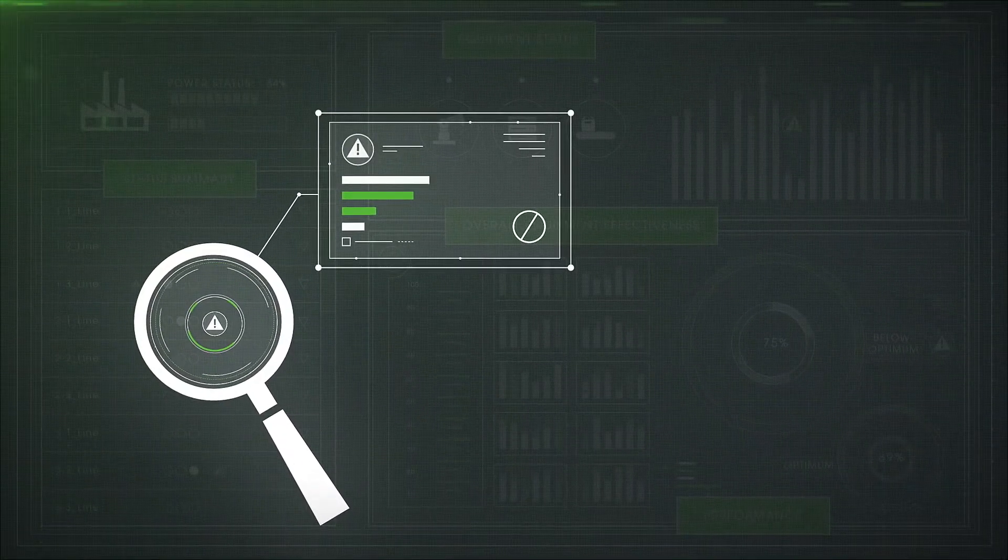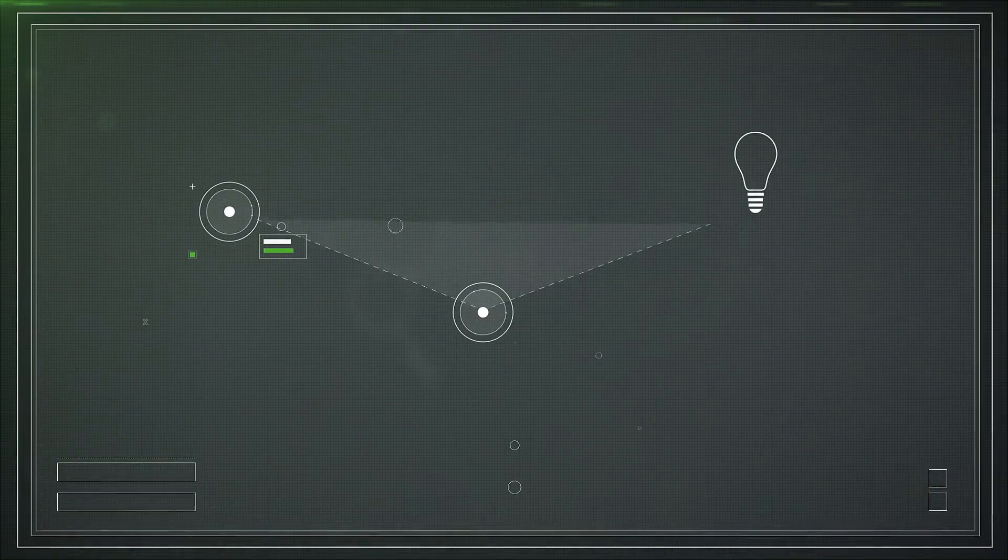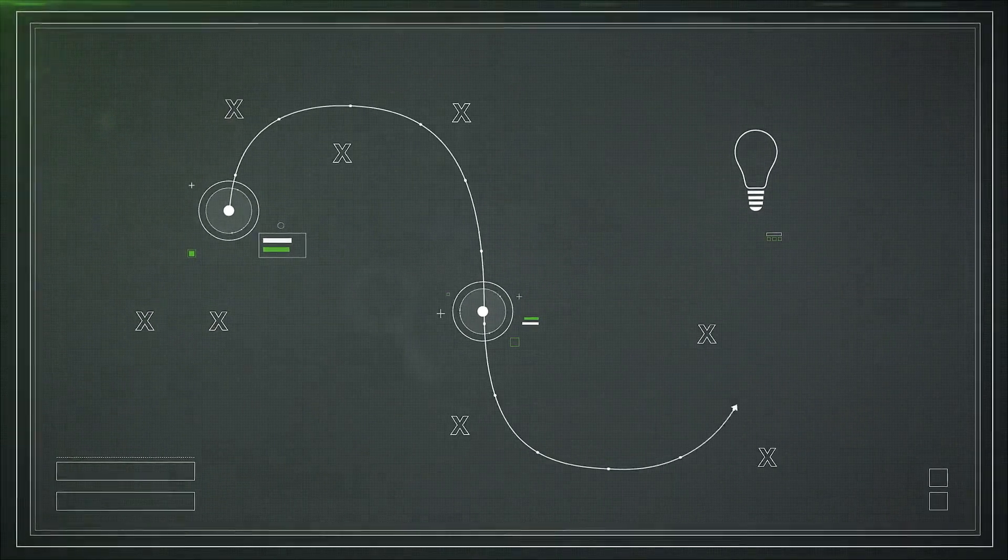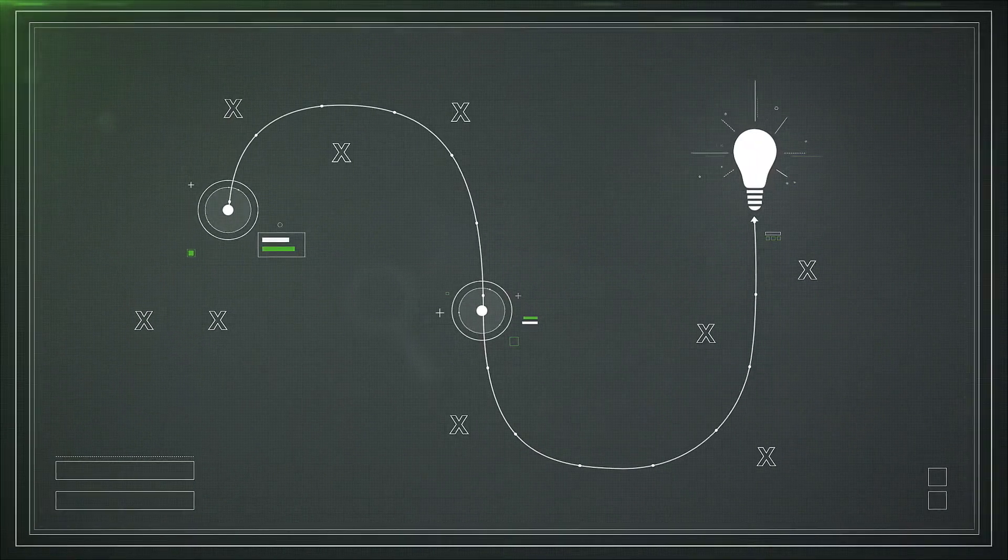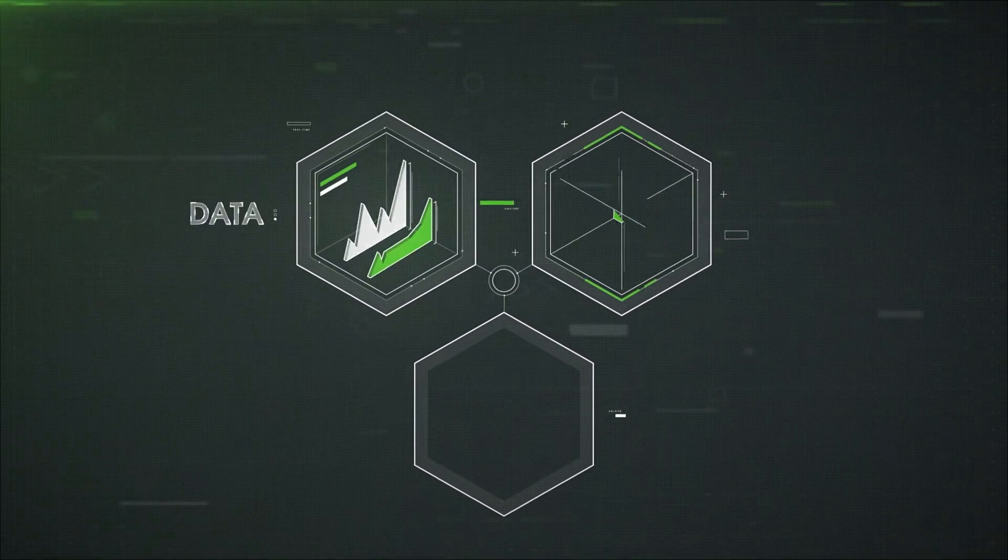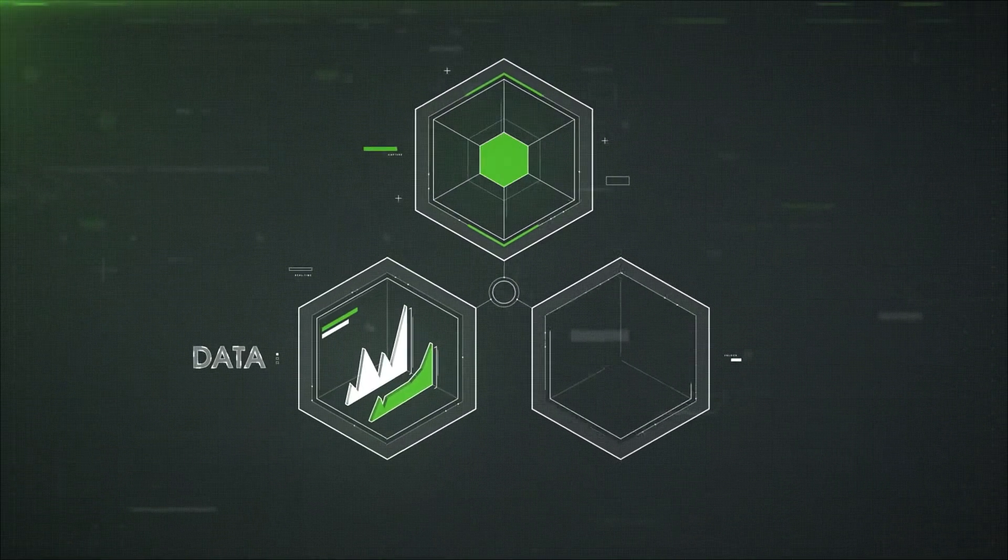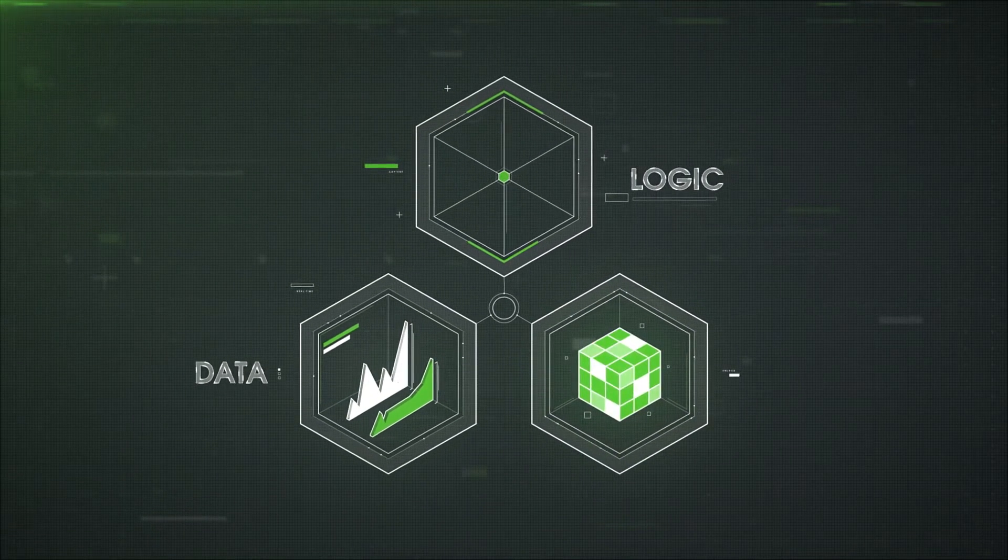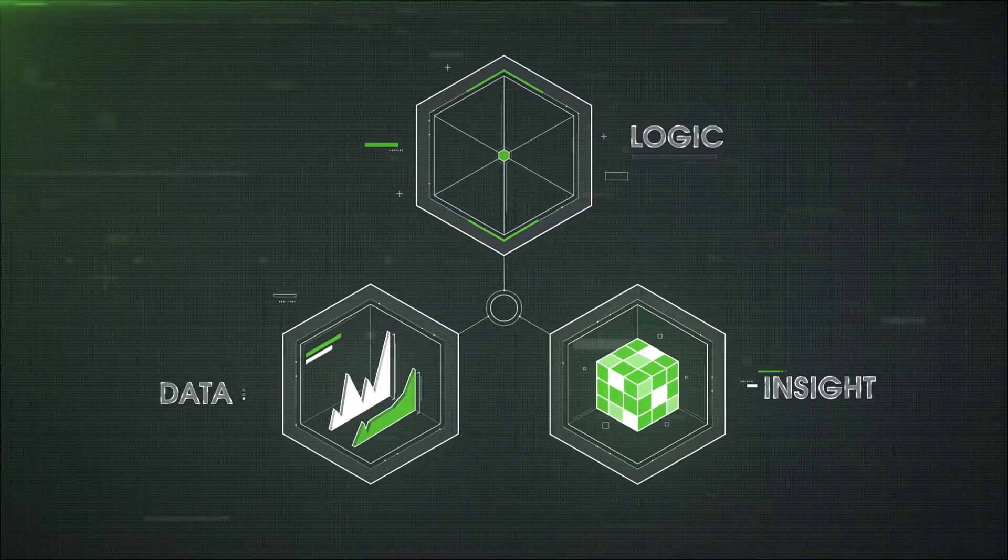This means that a sound IoT innovation strategy must begin with an understanding of the role analytics will play. In a three-pronged paradigm, analytics captures data, uses logic to unlock its value points and manifests insights in real time.